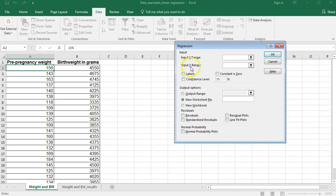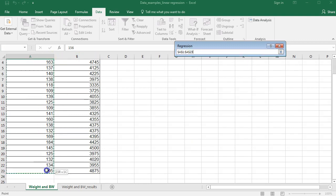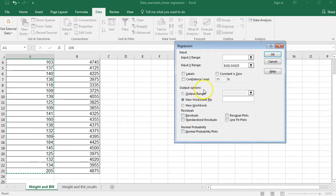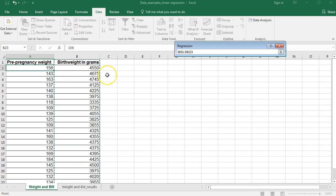The variable that we're trying to use to predict with goes in the X range, and in this case that's the pre-pregnancy weight of the mother. The variable that I'm trying to predict is the birth weight of the infant. It wouldn't really make sense to try to predict the mother's pre-pregnancy weight based on infant birth weight, so conceptually it makes more sense to predict infant birth weight. Think about what you're using to predict and which variable you're actually trying to predict — explanatory and response variables.